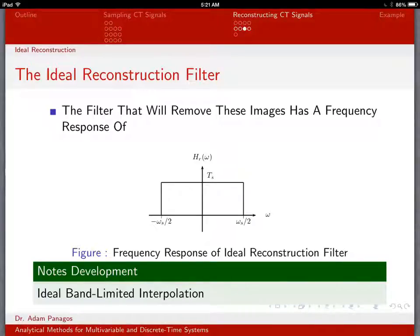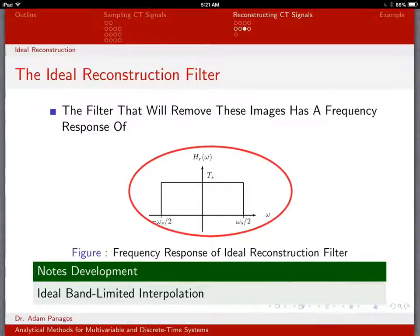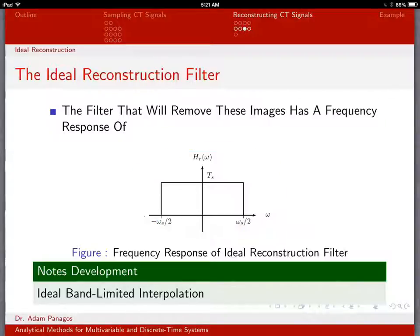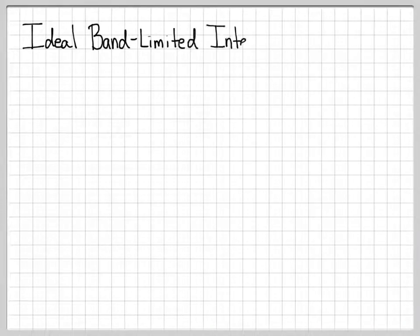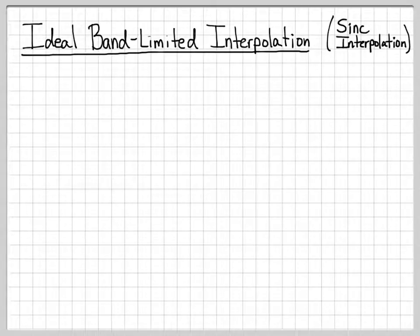We just worked through what it means to do ideal reconstruction in the frequency domain — it means to use a filter that looks like this in terms of its amplitude response. Now let's work through the equivalent version of ideal reconstruction in the time domain, which we call ideal band-limited interpolation, also sometimes called sinc interpolation. You'll see why it's called sinc interpolation here in just a minute.